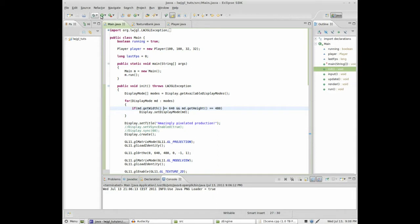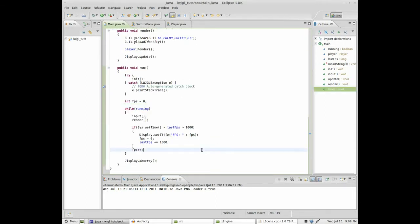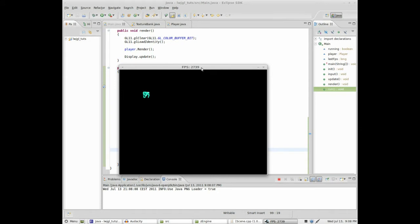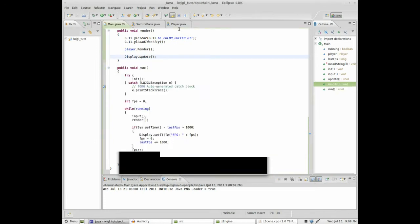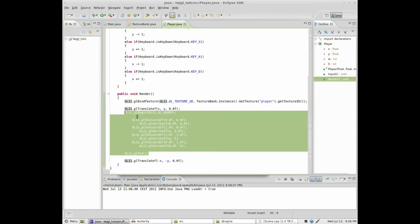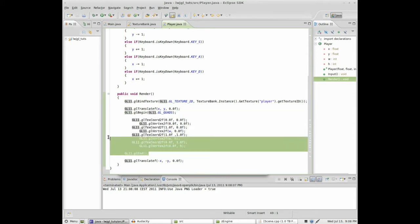Before we run, I have actually disabled the V-Sync and added an FPS counter, just to show you how slow everything is. It's running at about 3,000 FPS, give or take. And it's really slow, and that's because we render it like this — this is slow, rendering like this is really slow, we shouldn't do that.